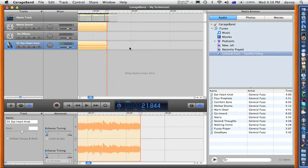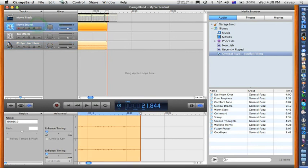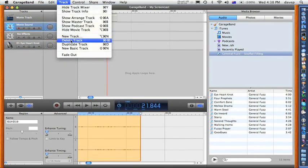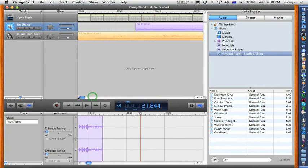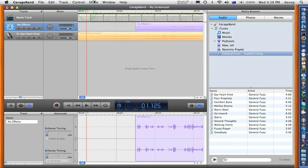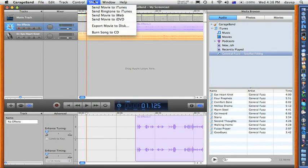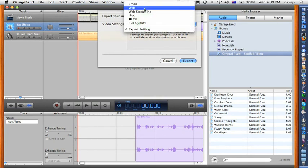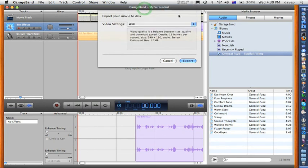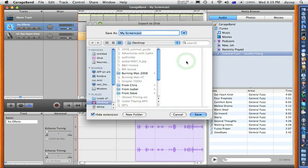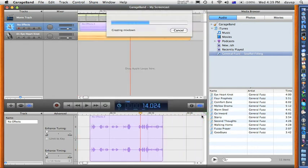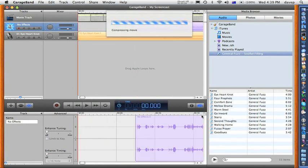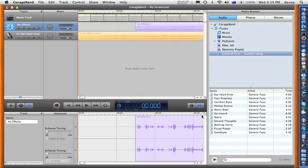The guide track can be removed by selecting it, then choosing Track > Delete Track from the menus. Finally we can export our finished screencast by selecting Share > Export Movie to Disc and choosing an appropriate target. And we're done.